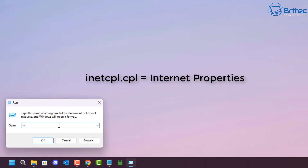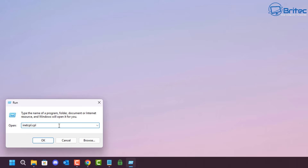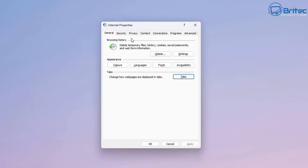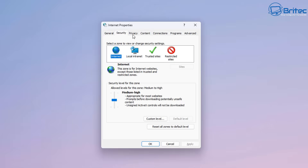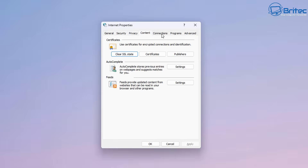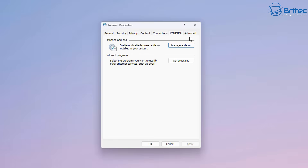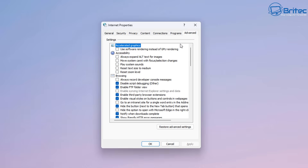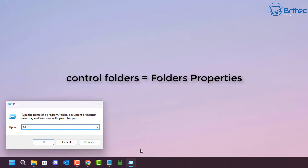Next, inetcpl.cpl is for your Internet Properties. People used to go in here quite a lot back in the day, but it's still a useful place to make sure you've got the correct settings configured.